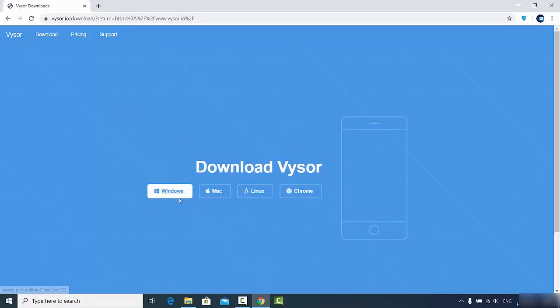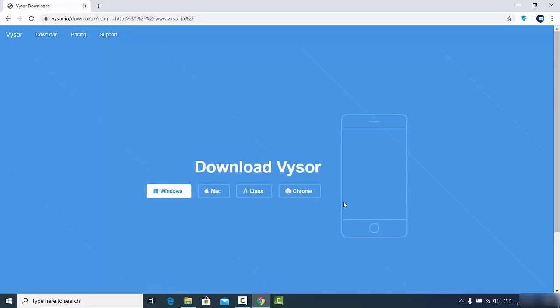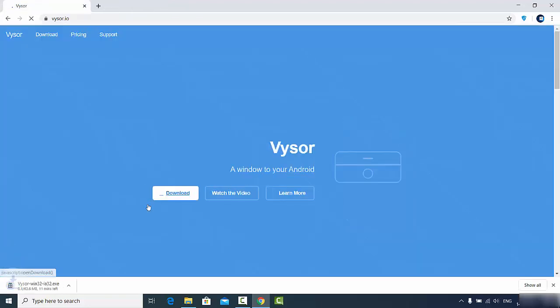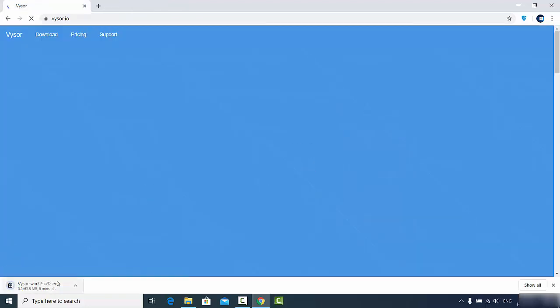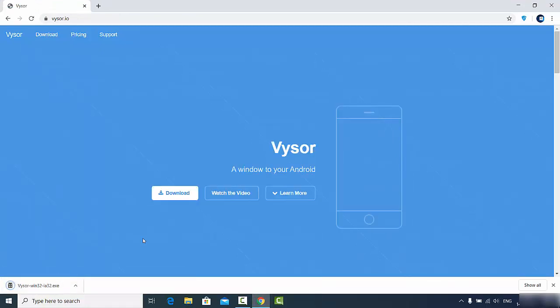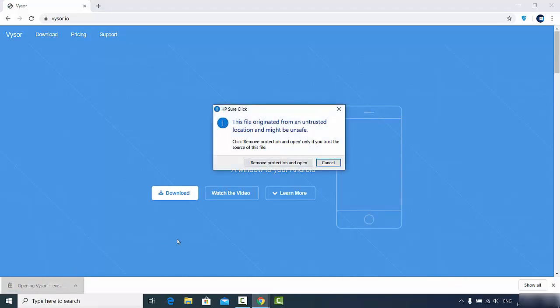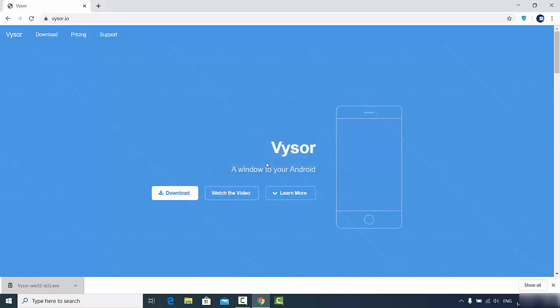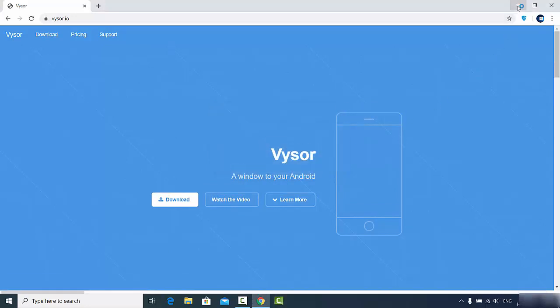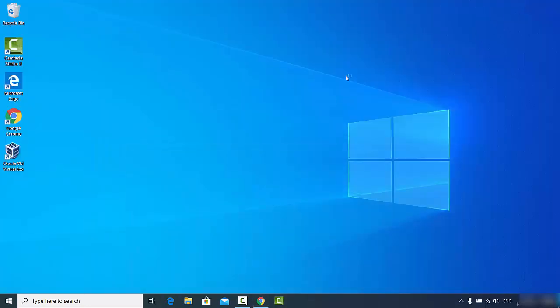Once I click on the download button, there are these options here. We want to download Vysor on our Windows operating system, so I will click on the Windows option which will start the download of this exe file. I will wait for this download to complete. Once this executable file is downloaded, I will click on this file, remove protection and open, and then minimize the browser.